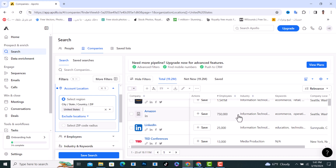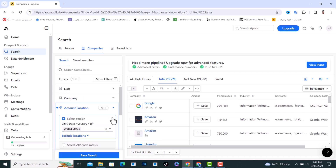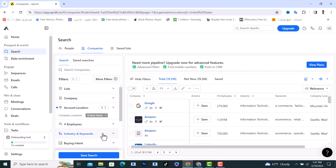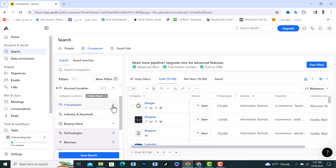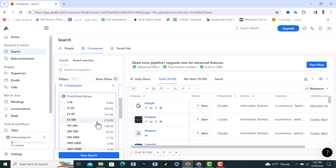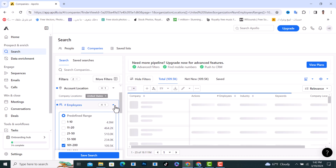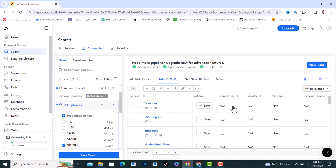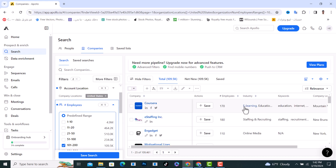The third option is Employees, which is how many employees you want to include inside the company you would like to search for. For example, I will click on between 100 to 200. This is the third option, and the companies list will refresh and show us the new companies.